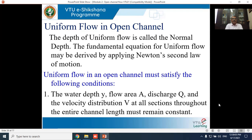We'll now start with uniform flow in a channel. Recall from the last class: if various physical parameters such as depth, velocity, temperature, density, and pressure do not change all along the reach, then the flow is said to be uniform flow. In non-uniform flow, these parameters change from section to section.